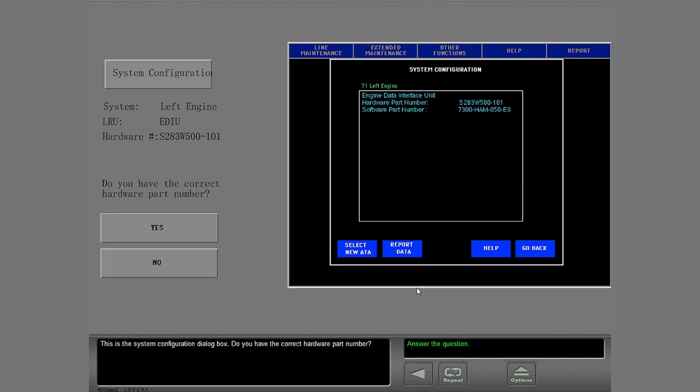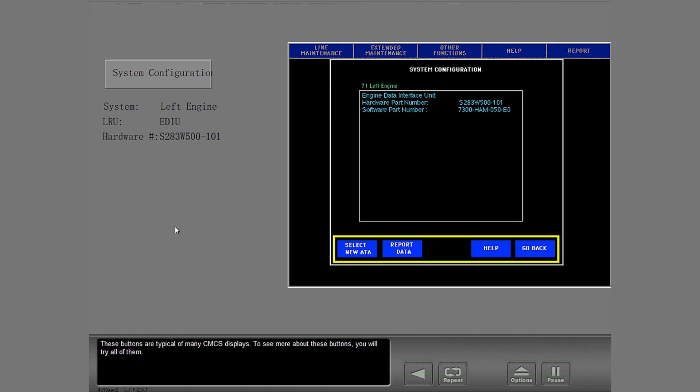This is the system configuration dialog box. Do you have the correct hardware part number? Good. These buttons are typical of many CMCS displays. To see more about these buttons, you will try all of them.